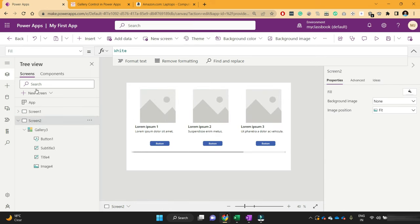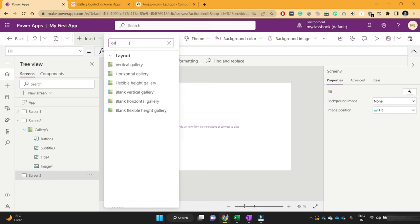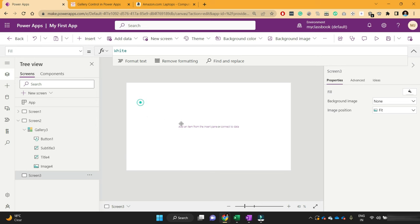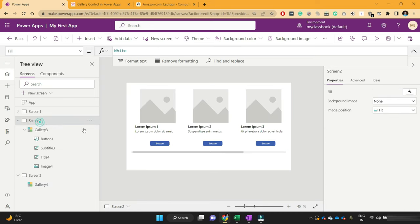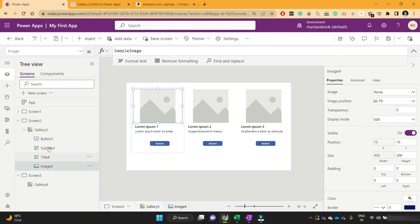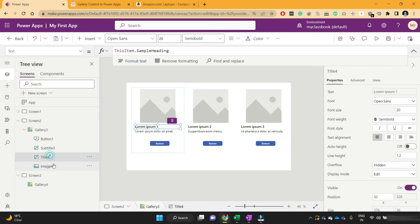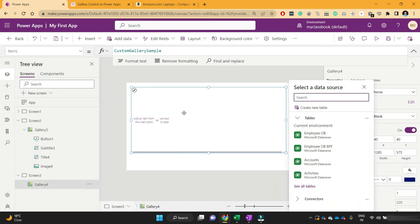Then there is the blank horizontal gallery, which is the same as the horizontal gallery with one difference: you will not get any default elements. In the horizontal gallery, PowerApps has added default controls inside — like image, button, subtitle, and title. But in the blank horizontal gallery, you don't have any default controls.